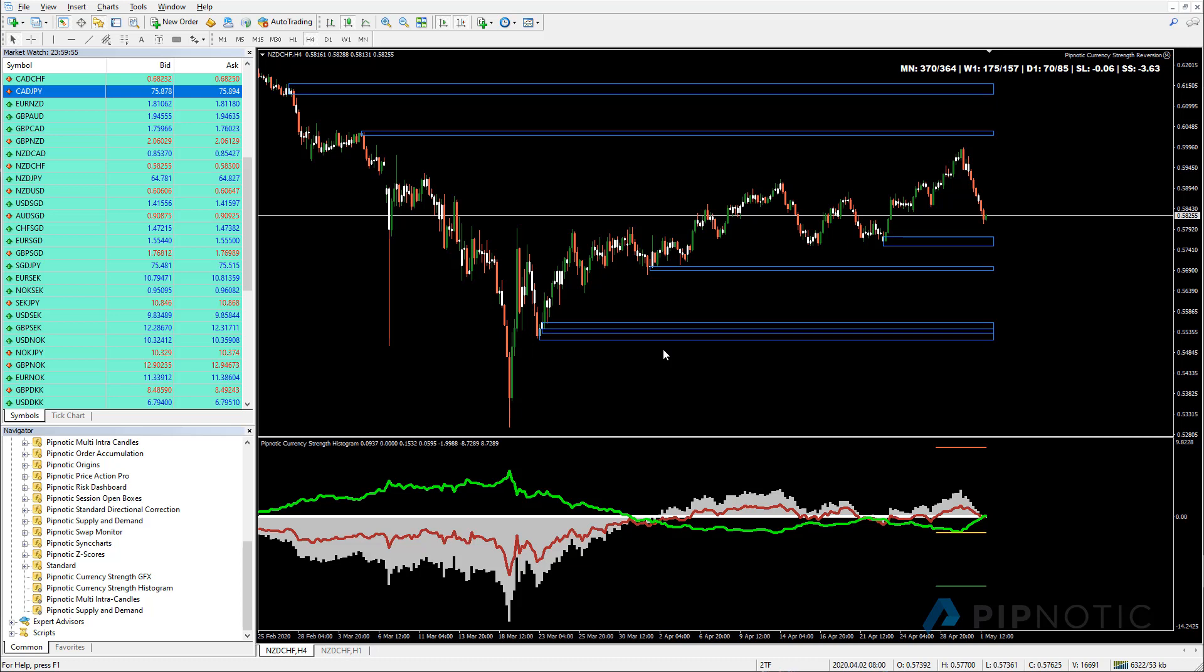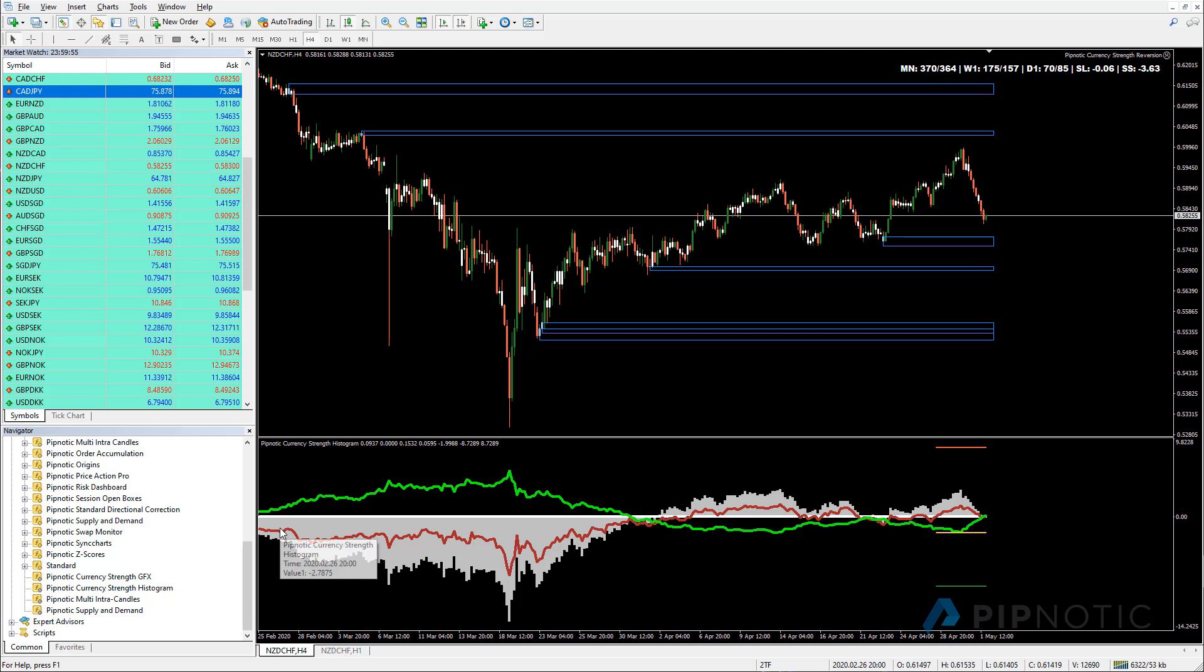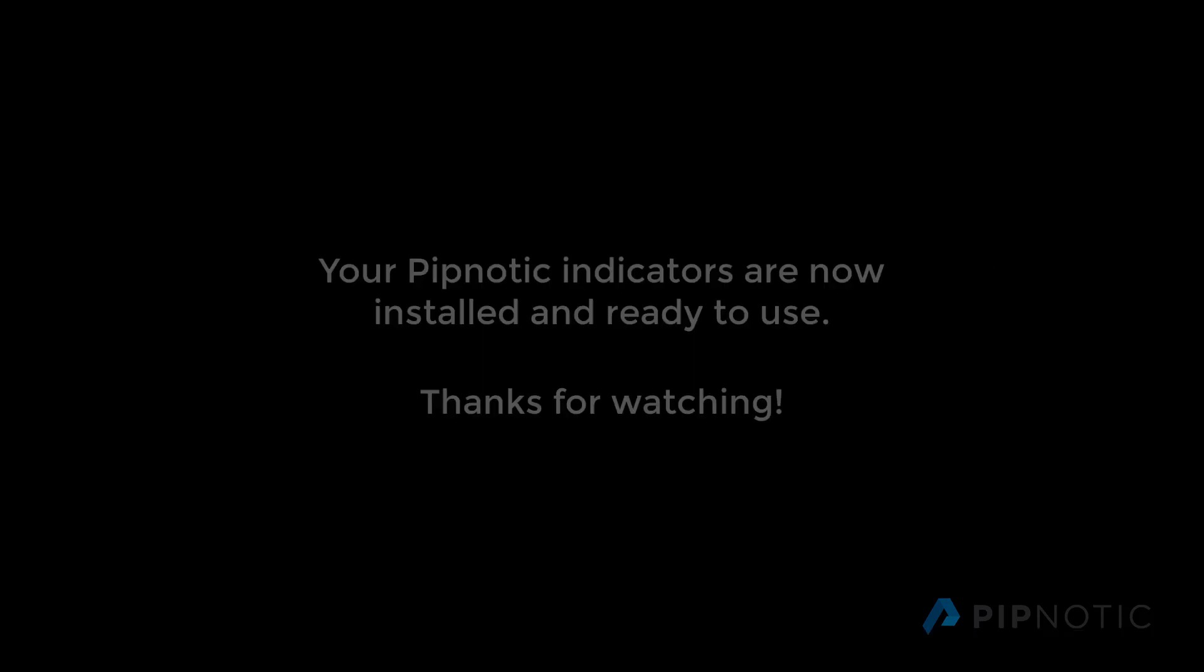And that's pretty much all there is to it. For the currency strength GFX, you don't need the private key currently. I've left that out for the time being. And for the intra candles and the sync charts, you don't need it either. It's only for the histogram and the supply and demand. So that's all you need to do.